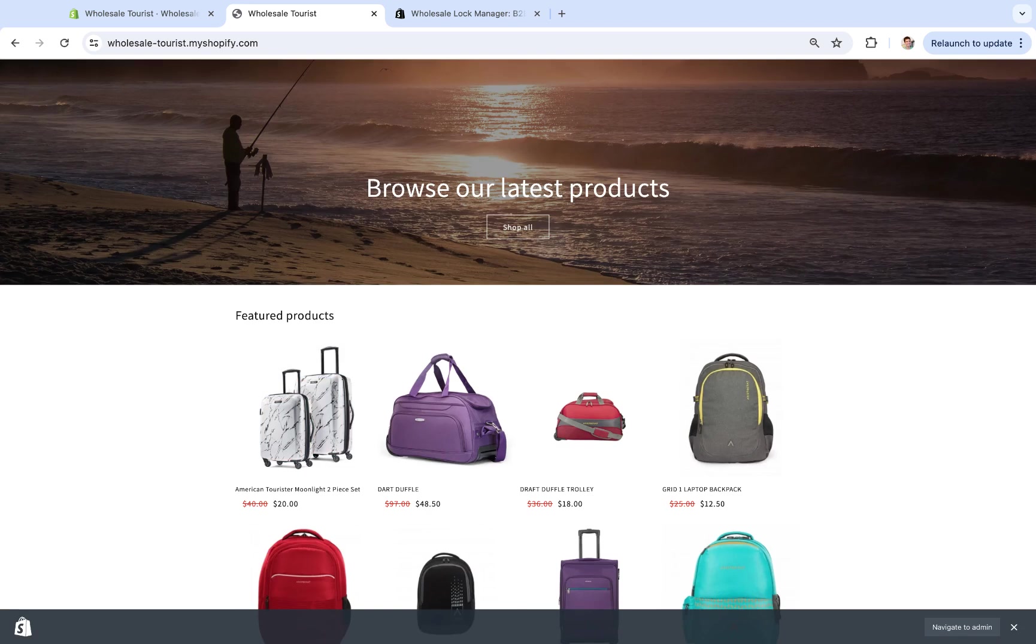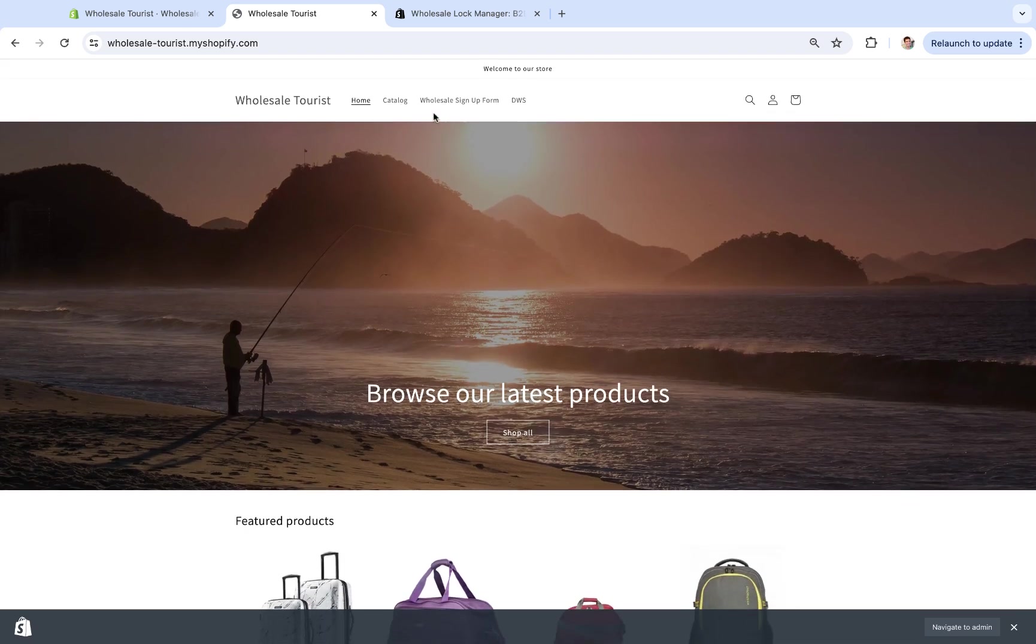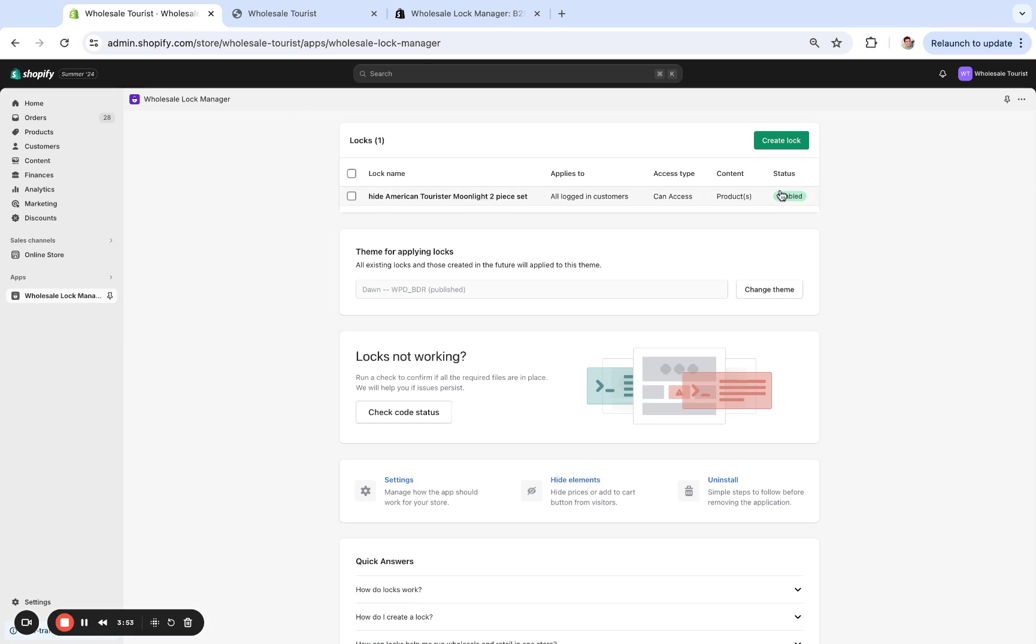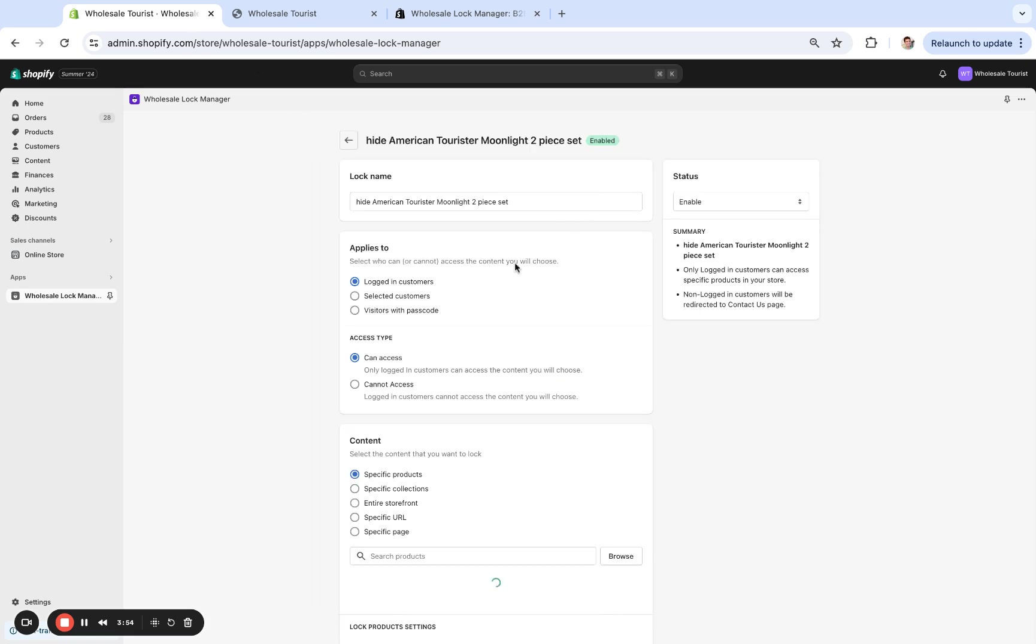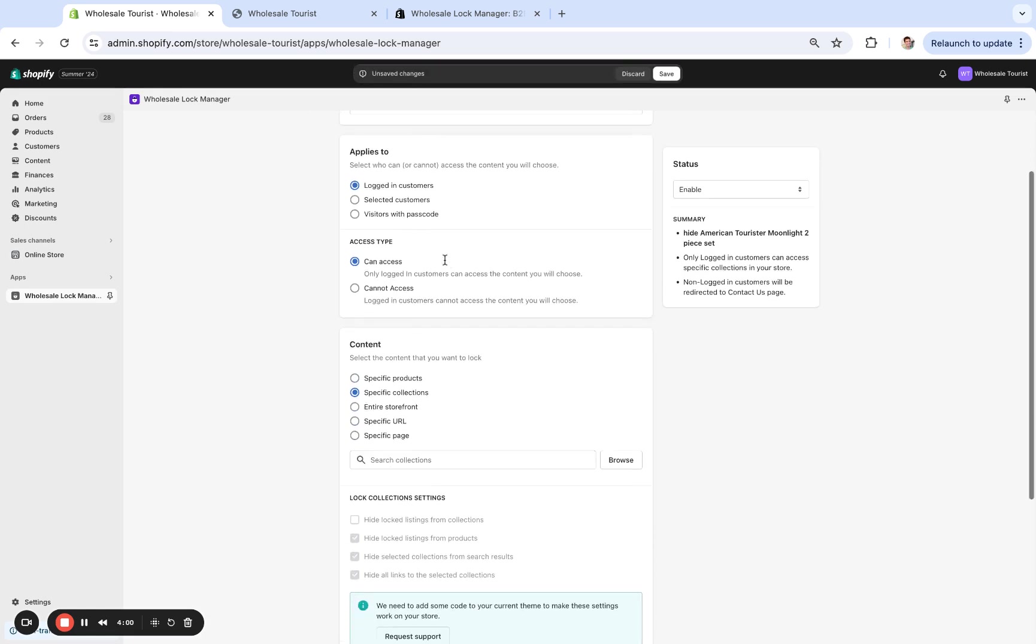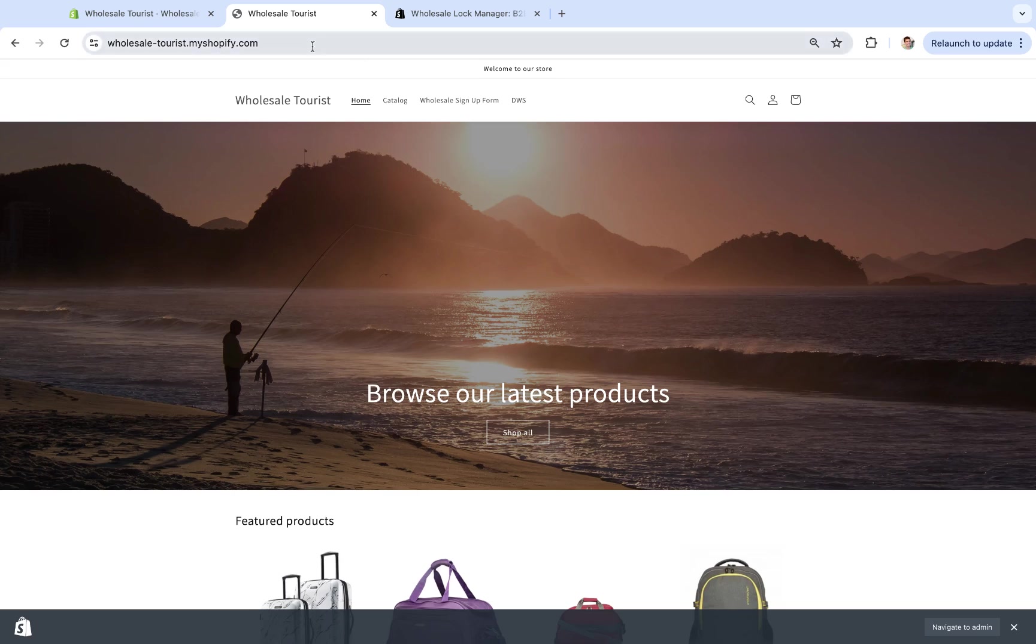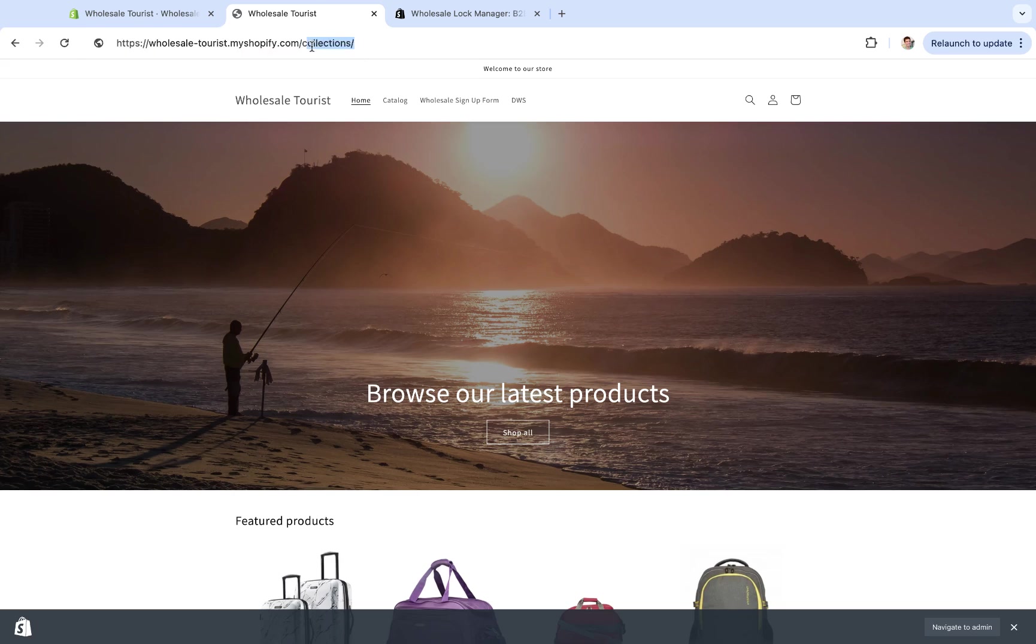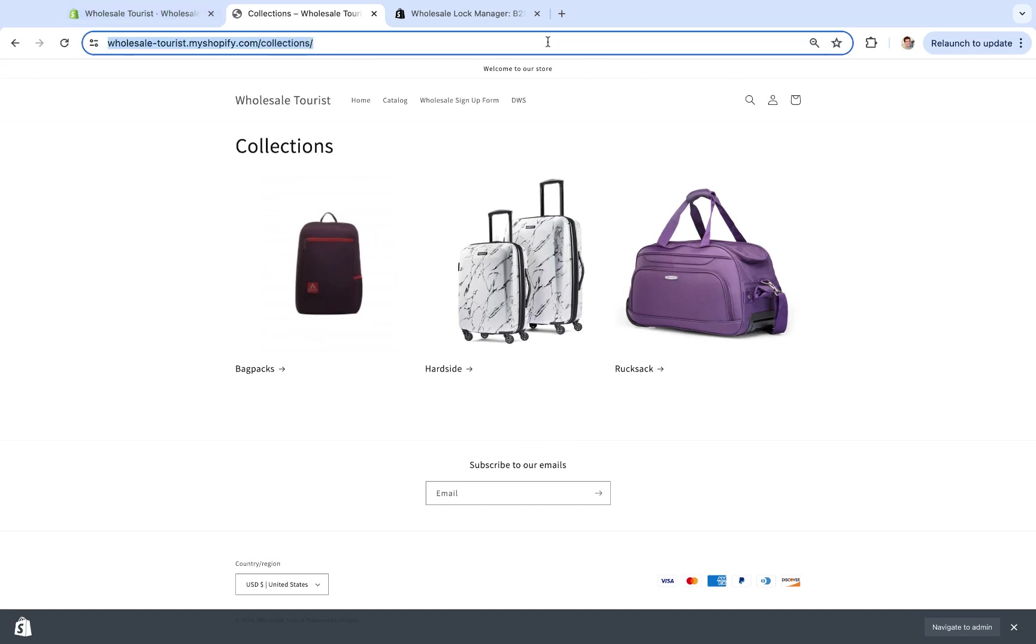Now let's do a collections lock. We're gonna go right here and we're going to change this. We'll change the name since we're changing the type of lock right here. We're going to do this 'hard side' right here. So real quick, if I go to here, I'm logged in and I see this hard side collections.